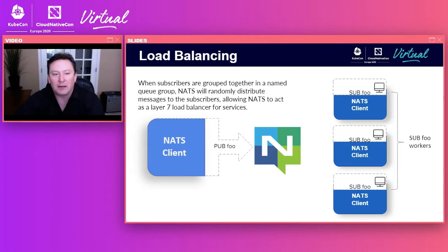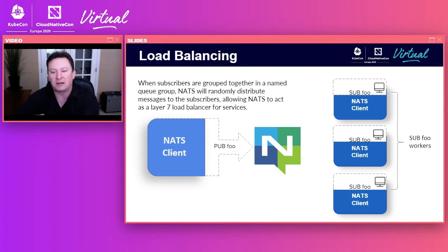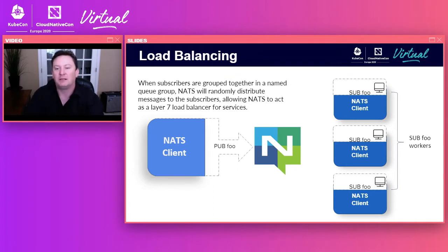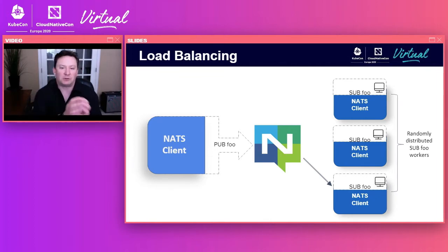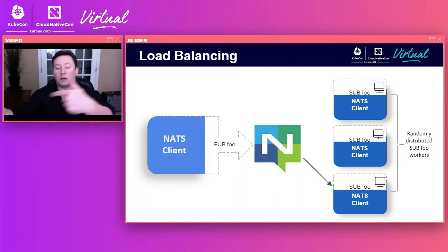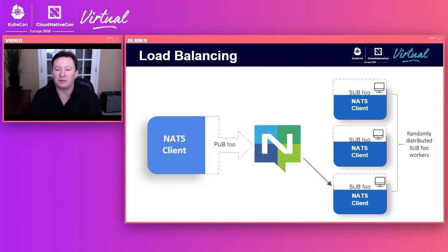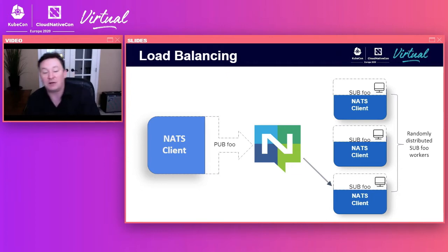NATS can also act as a Layer 7 load balancer. When subscribers subscribe, they can choose to be grouped together in a queue group — more like a work queue — which creates a competing consumer pattern. The NATS server will then randomly distribute messages to these subscribers, allowing you to set up services that automatically scale as if using a Layer 7 load balancer. You can add or remove services anytime and NATS just does the right thing with no additional configuration.